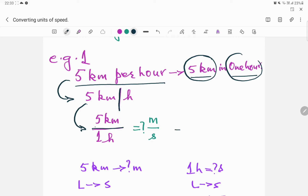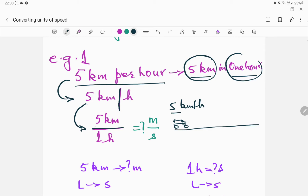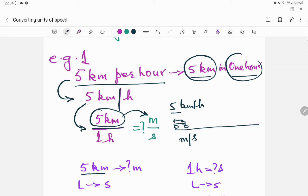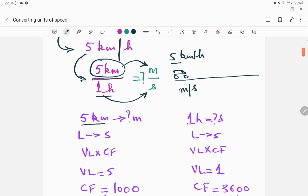Let's assume there's a car moving at five kilometers per hour. If I ask you: this is the speed, but what is the speed of this car in meters per second — how do we find this out? In order to find this out we do some conversions, and it is very simple. The first thing we will do is look at the numerator, which is five kilometers, and convert it into meters. Then we'll take the unit of time — one hour — and convert it into seconds.